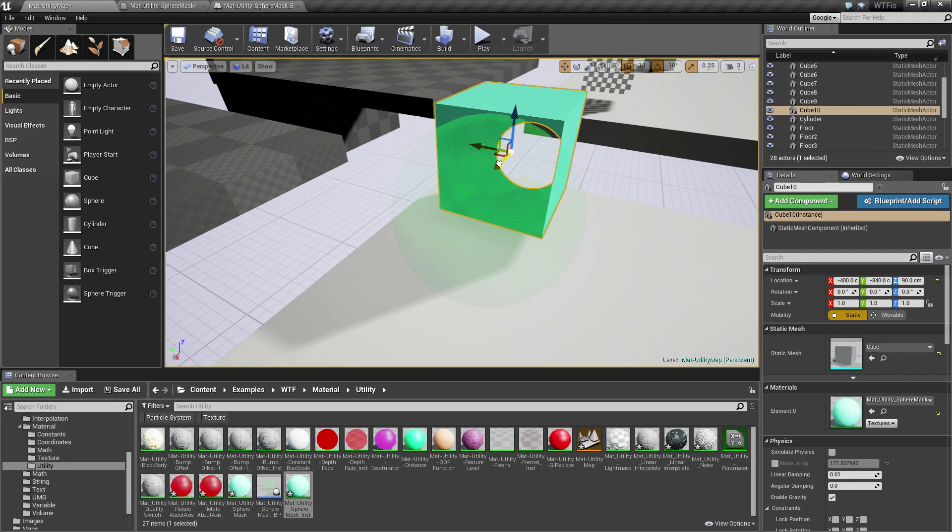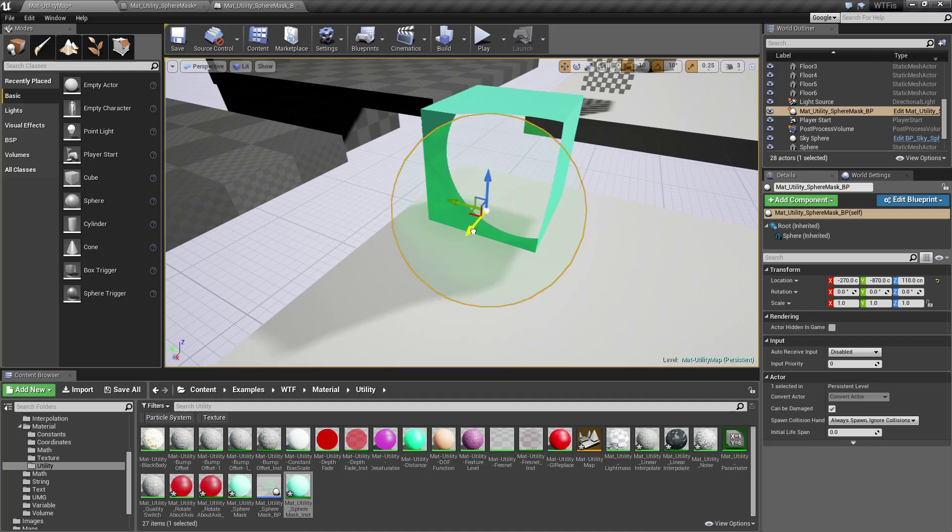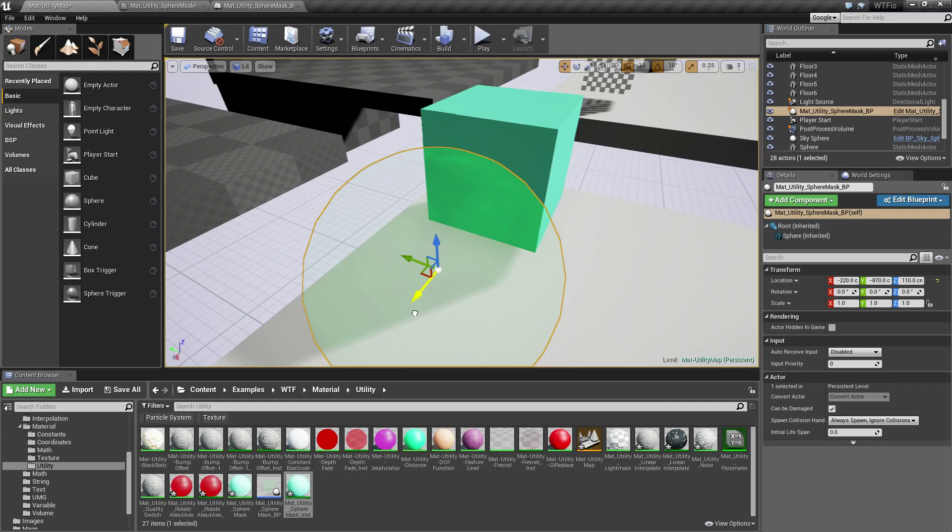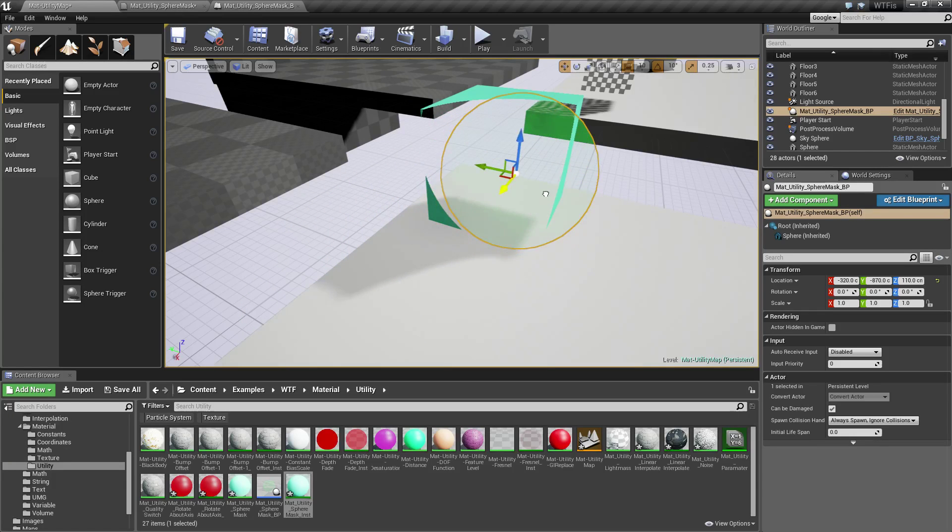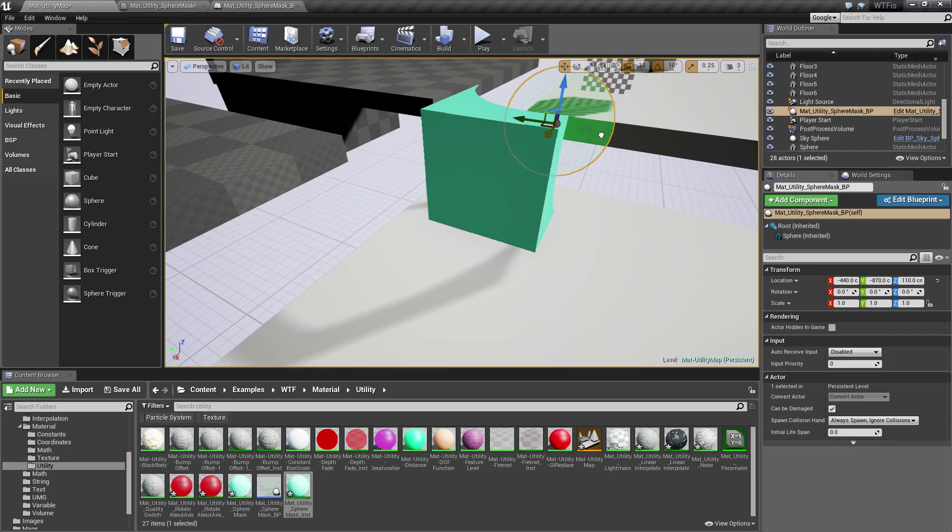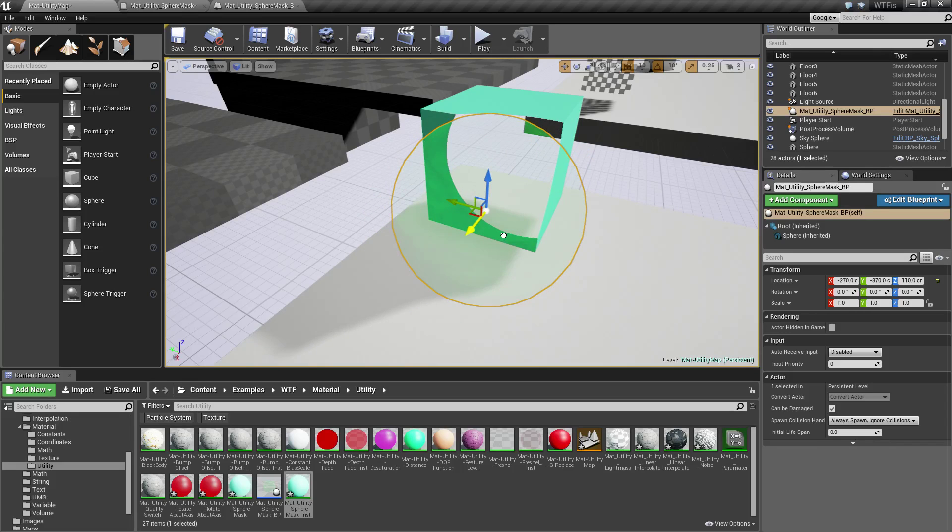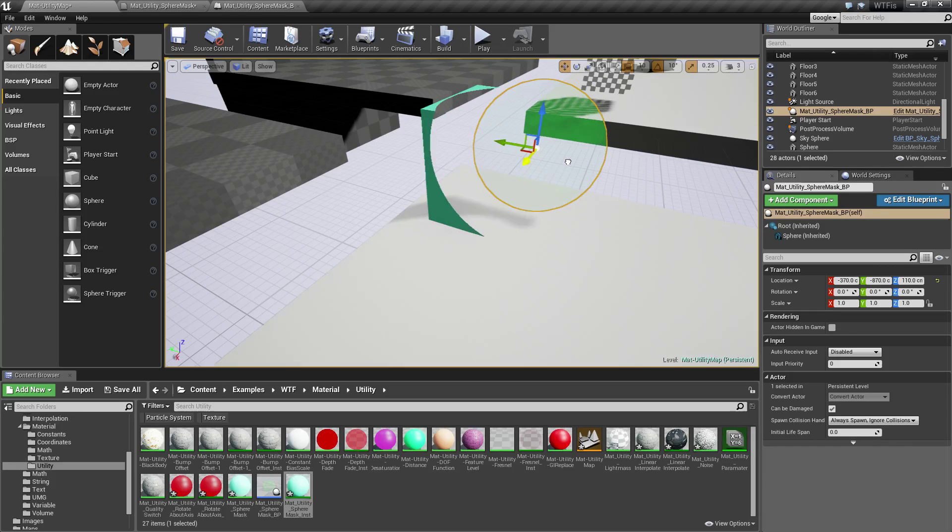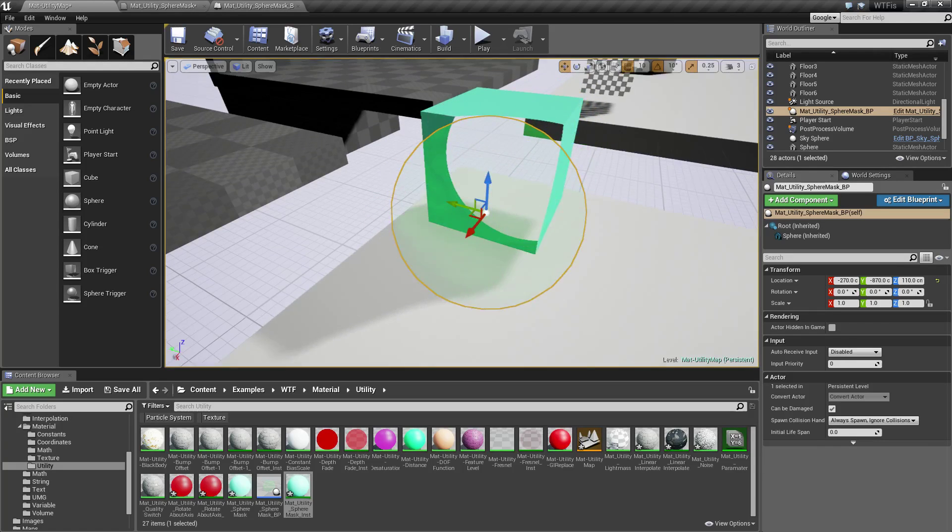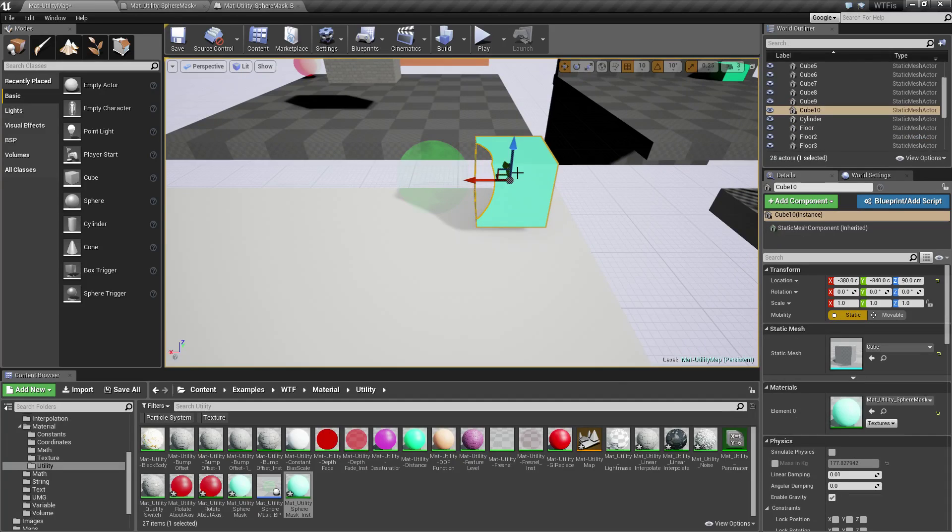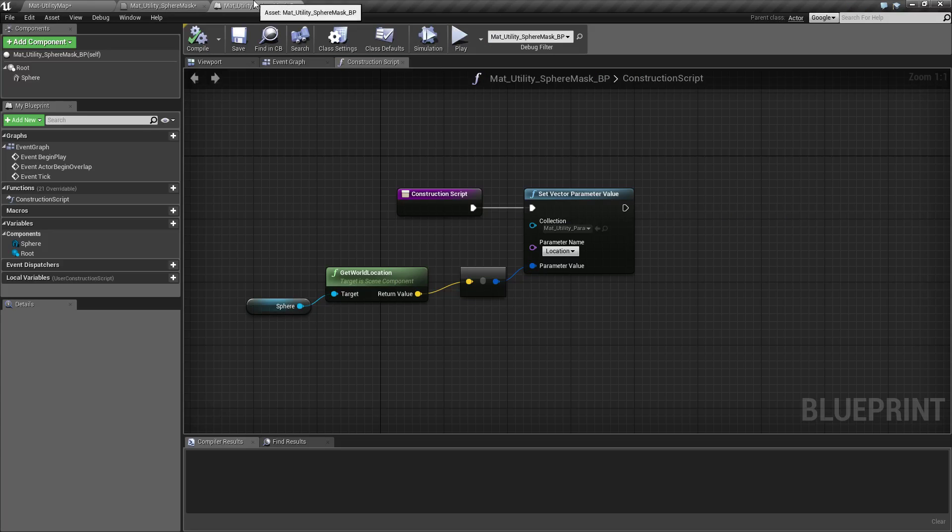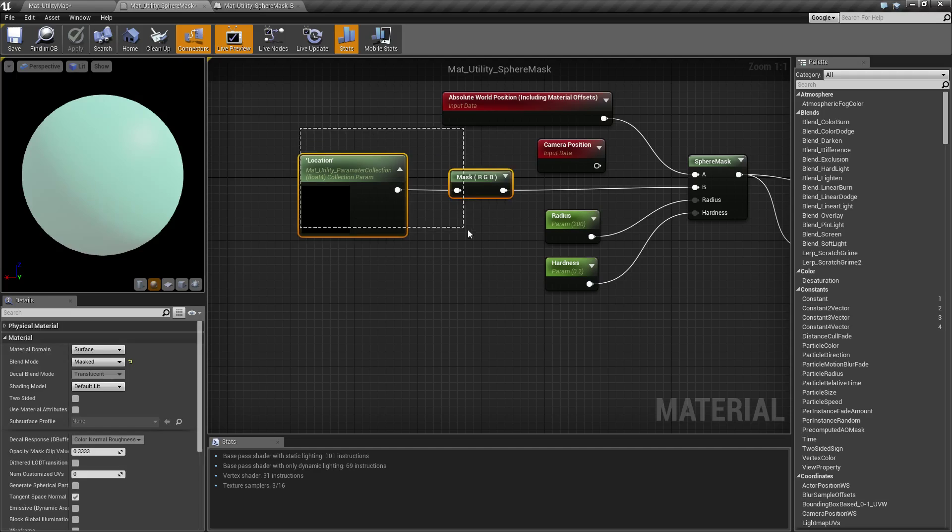And you can only see as you're walking, things start occluding and becoming opaque translucent. And as you're walking, things start disappearing. So that is something you could do with the sphere mask. And all I did was feed in a third party parameter for my location.